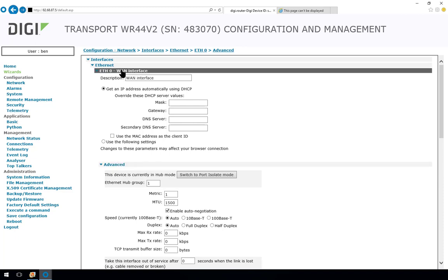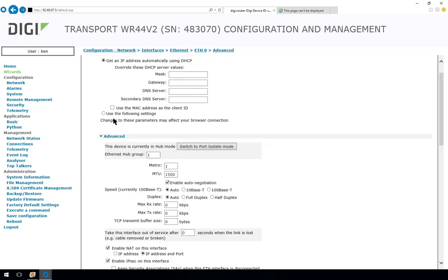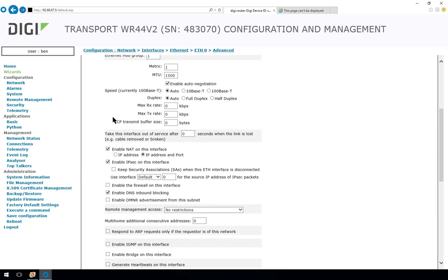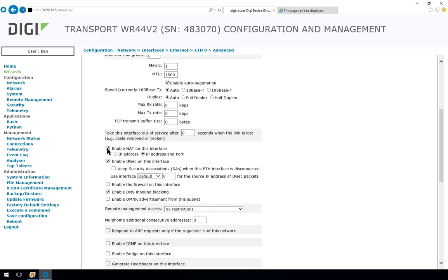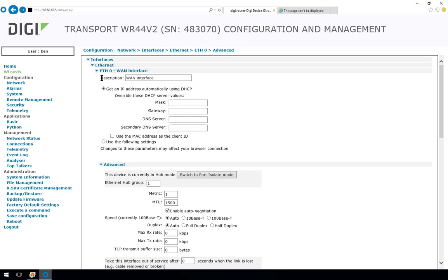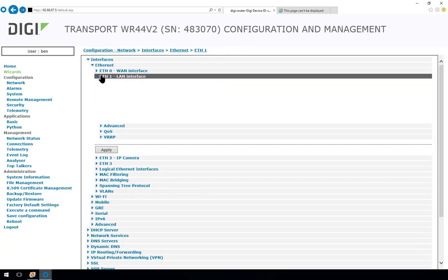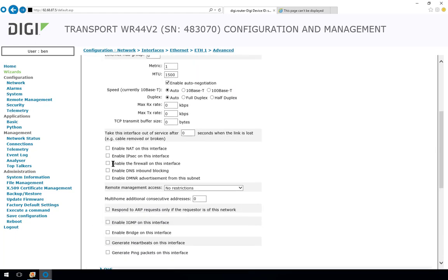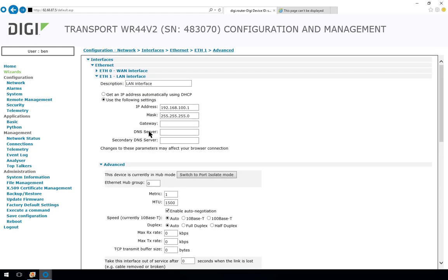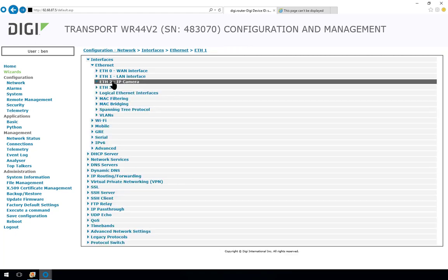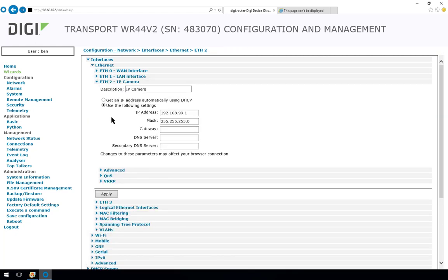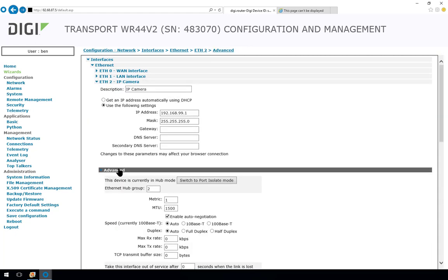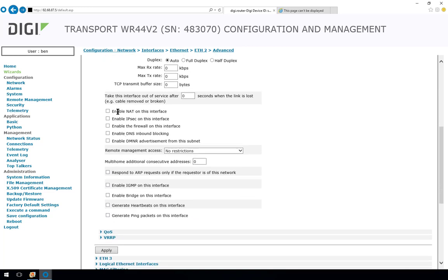So on the one interface only, on my router on ethernet 0, when we scroll down you can see here that I've enabled NAT on this interface and I'm using IP address and port. If we have a look at ethernet 1 the LAN interface into advanced NAT is disabled. On the camera interface where we're going to be doing port forwarding to this device again NAT is disabled. So it's very important that you only apply NAT or enable NAT on the WAN side interface.